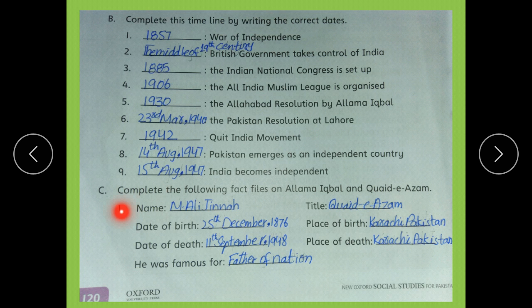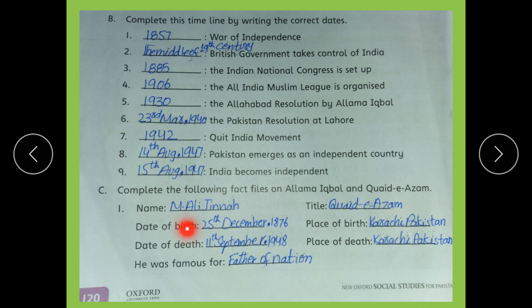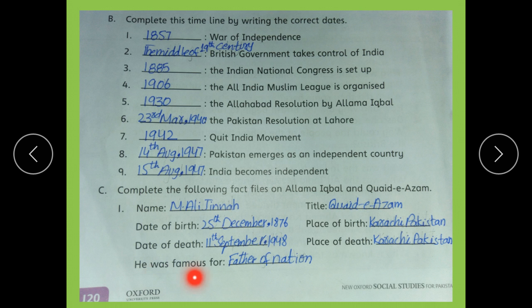Part C: Complete the following fact files of Allama Iqbal and Quaid-e-Azam. First, Quaid-e-Azam Muhammad Ali Jinnah. His title was Quaid-e-Azam. Date of birth: 25th December 1876. Date of death: 11th September 1948. He was famous as the Father of the Nation. Place of birth: Karachi, Pakistan.